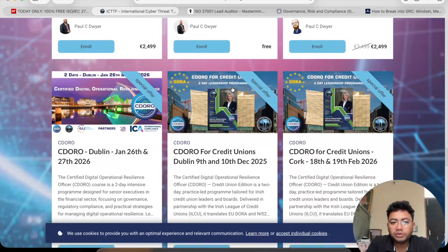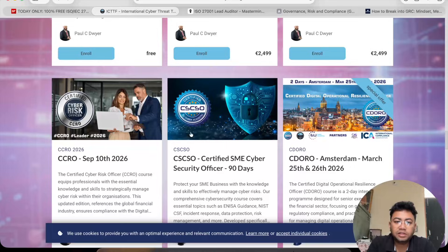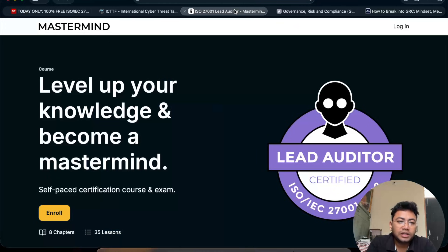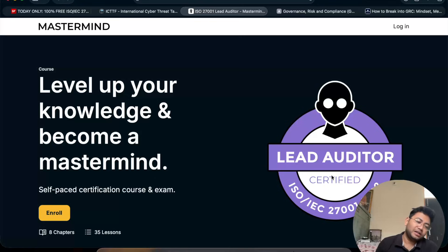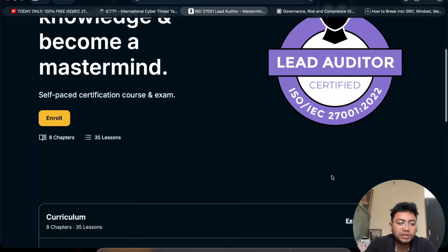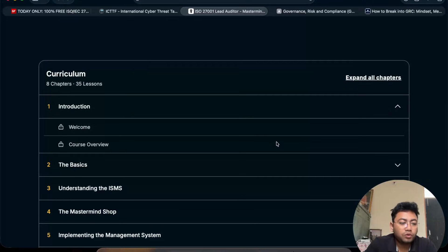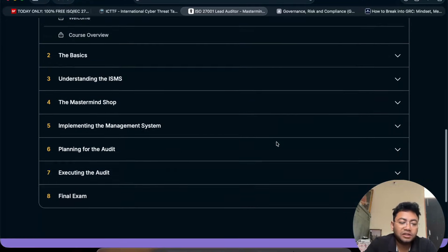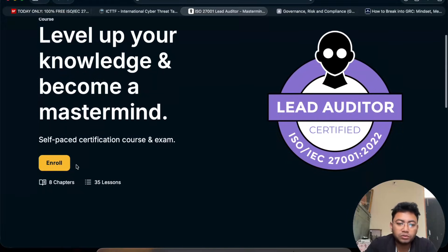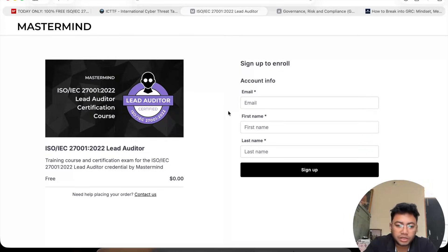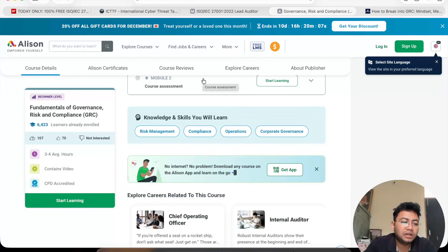You can also get the Certified SME Security Officer for free. The third course is Lead Security Certified — this is an ISO 27001 security auditor course with 35 lessons that you need to complete. It's ideal if you want to move towards an auditing and compliance role. You can enroll and get it for free.